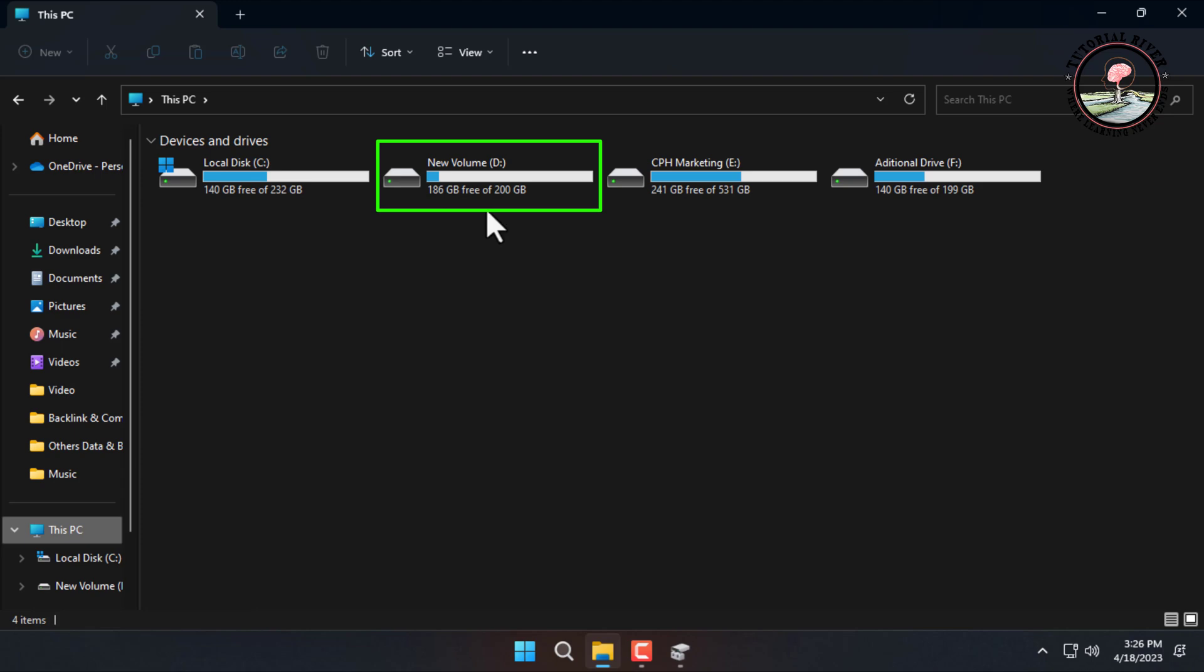That's it! We have successfully merged two drives in Windows 11. Thanks for watching. Subscribe to our Tutorial River channel for more videos.